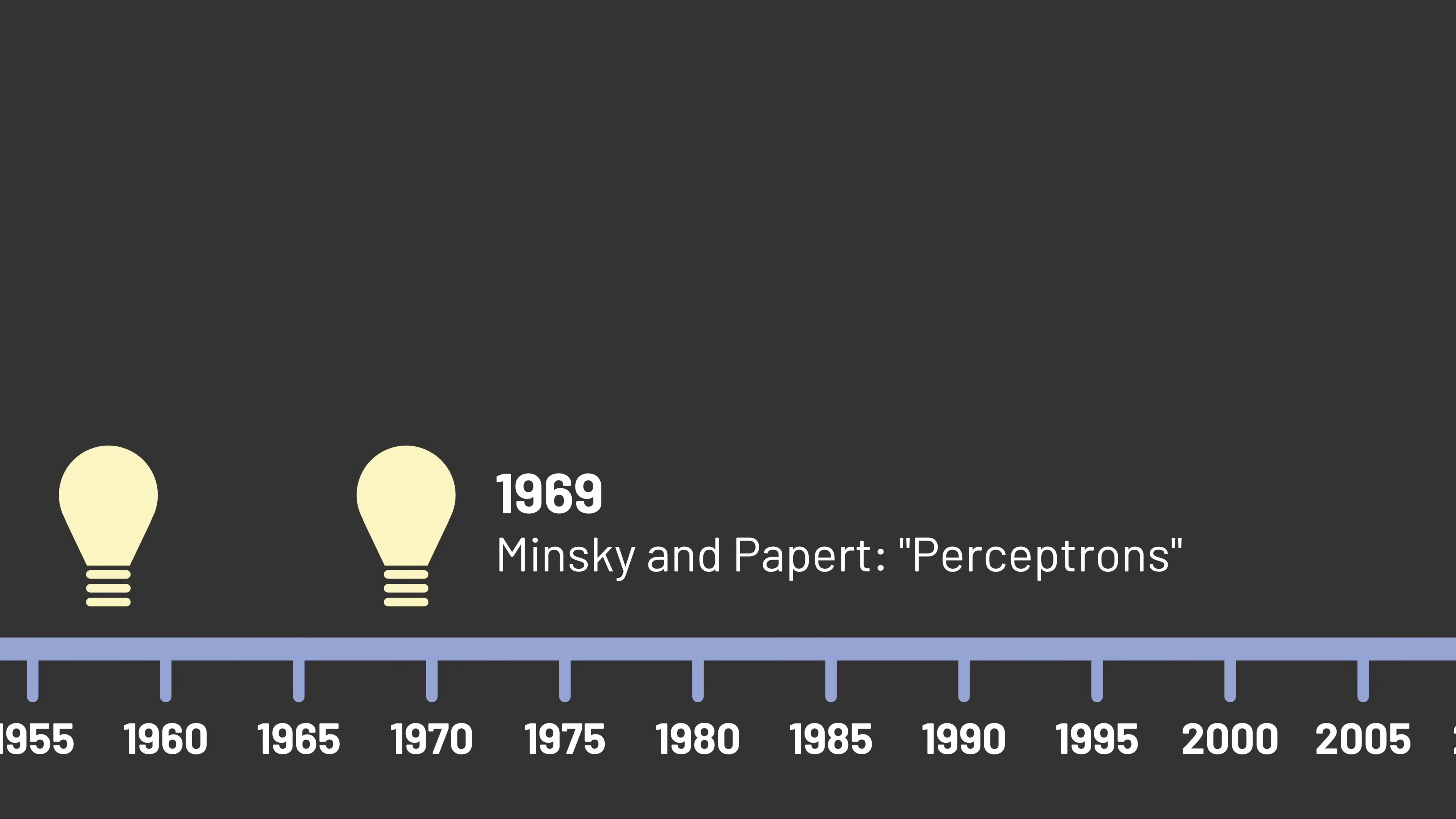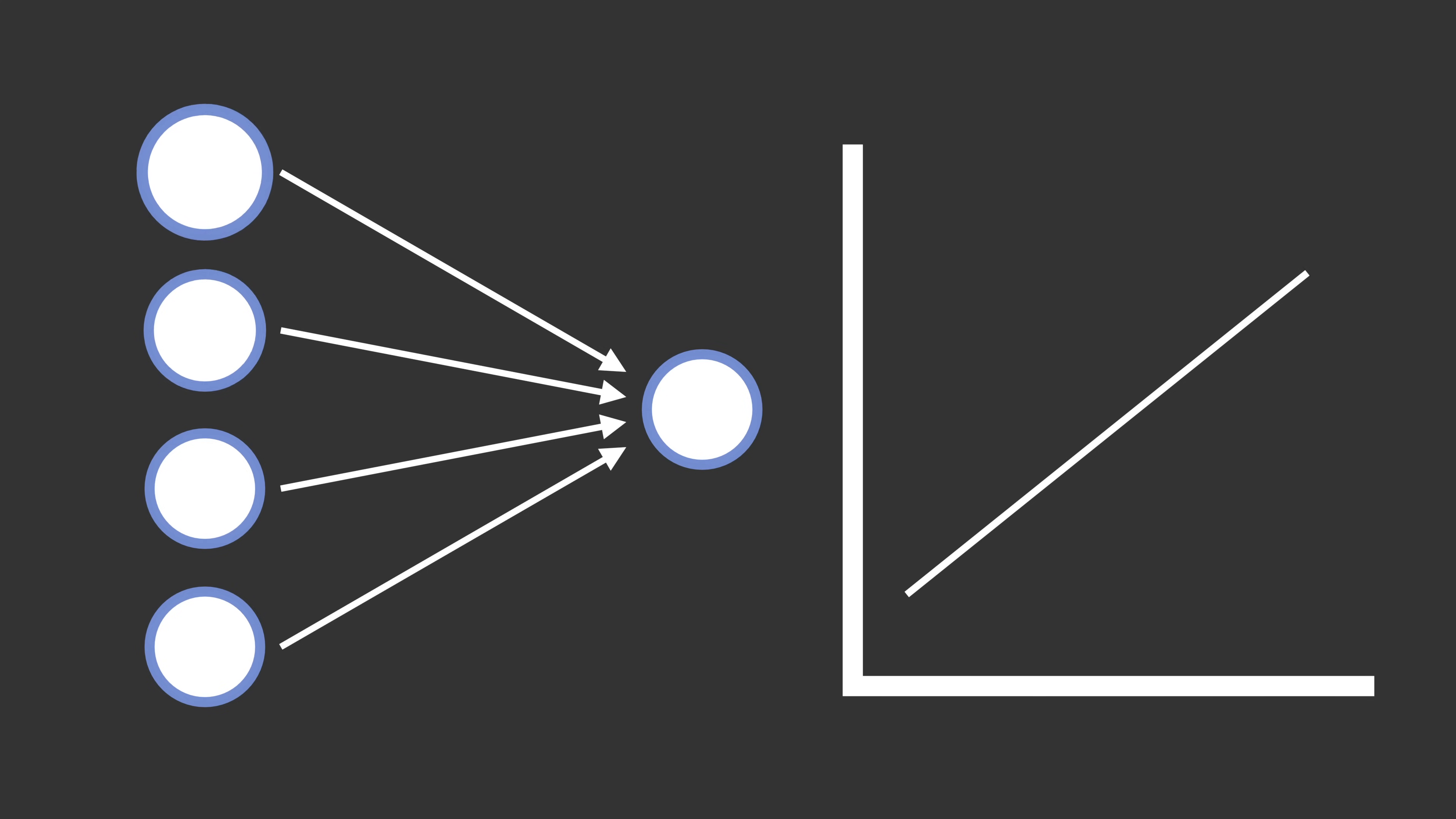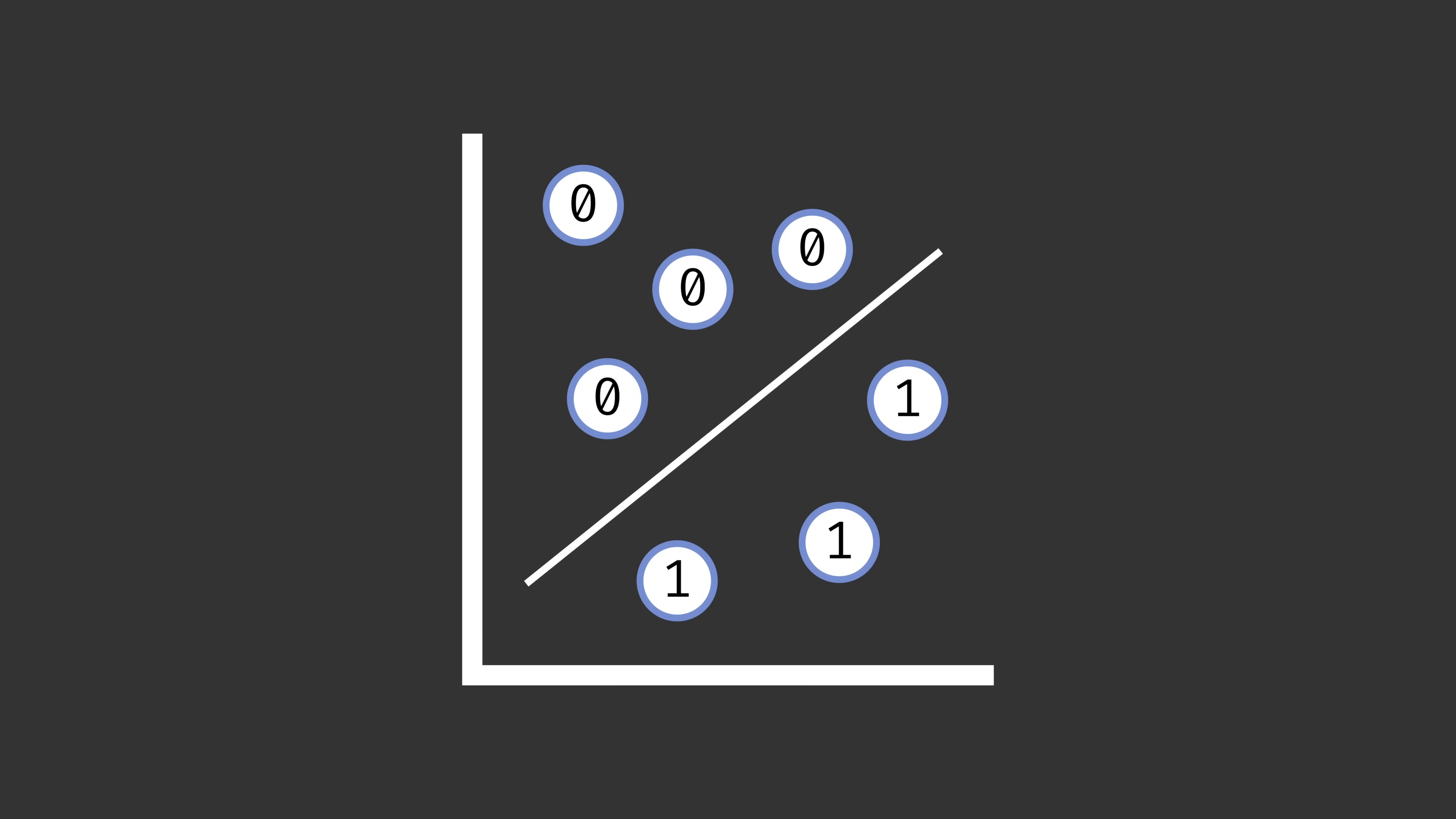They described how the Perceptron could learn to classify perfectly only when the data is linearly separable. What does that mean? Well, the Perceptron decides its output by taking a weighted sum of its inputs, also known as a linear combination of its inputs. In 2D, you can think of a linear combination as a line separating the two categories. In higher dimensions, it would be a plane or hyperplane. So the Perceptron can only learn to classify between two groups if it's possible to draw a linear boundary between those two groups.